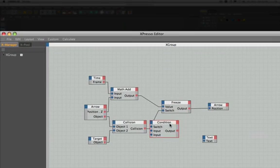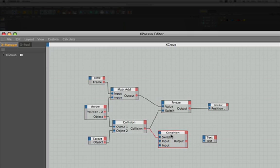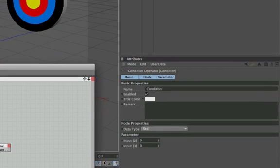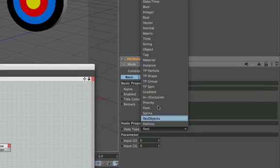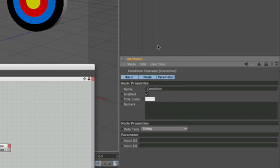We need to plug in the output from our collision node because that actually decides as to whether or not the words bullseye will appear above the target. Our next task is to change our conditions node's data type from real to string. By doing so we enable ourselves to pass text through the condition node as opposed to simply numerical data.